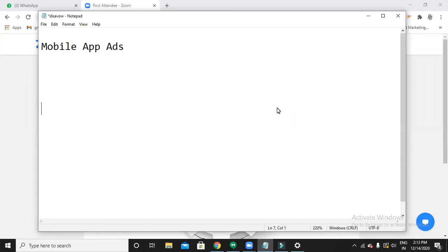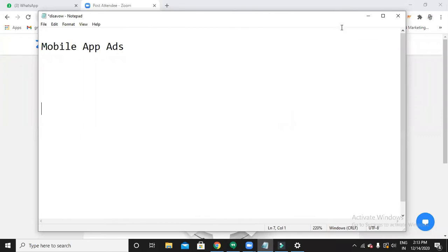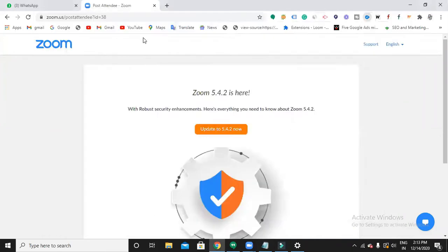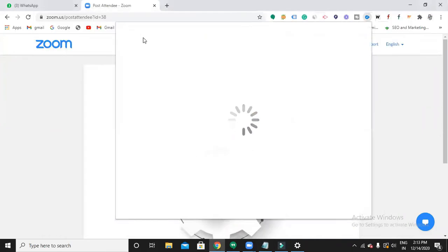Now let's see how to create mobile app ads. These ads are mostly used for getting installations for your app. You might have noticed ads like this whenever you browse websites. Have you ever noticed installation ads on your mobile phone?